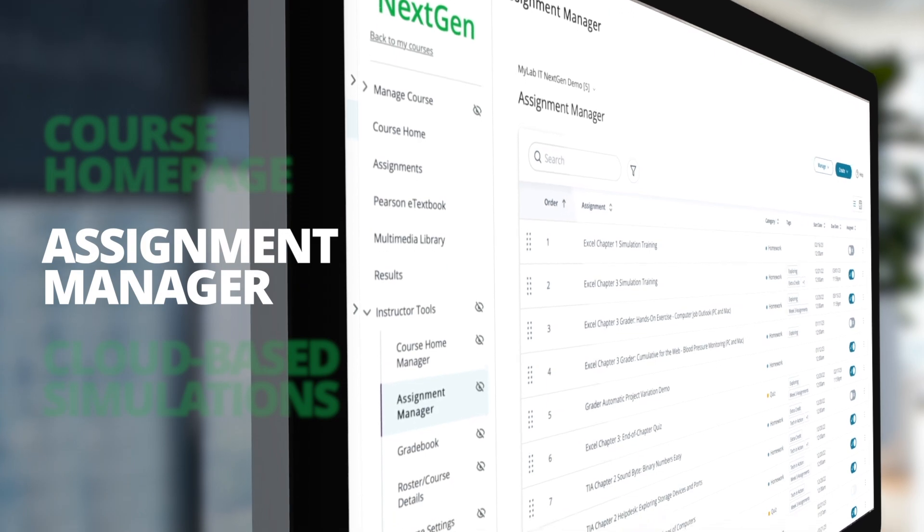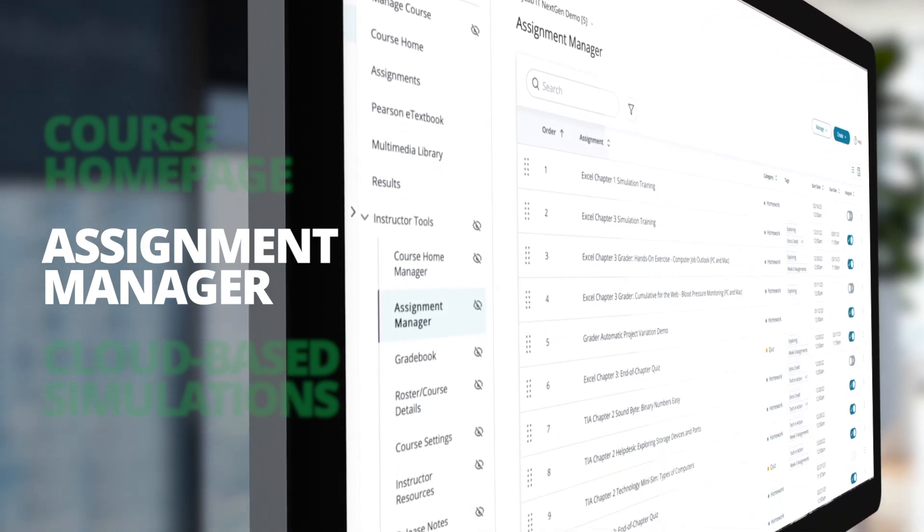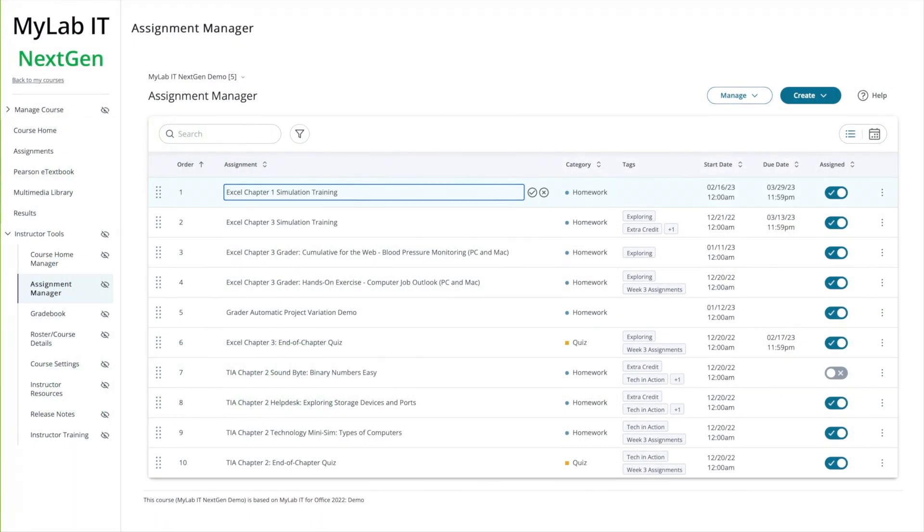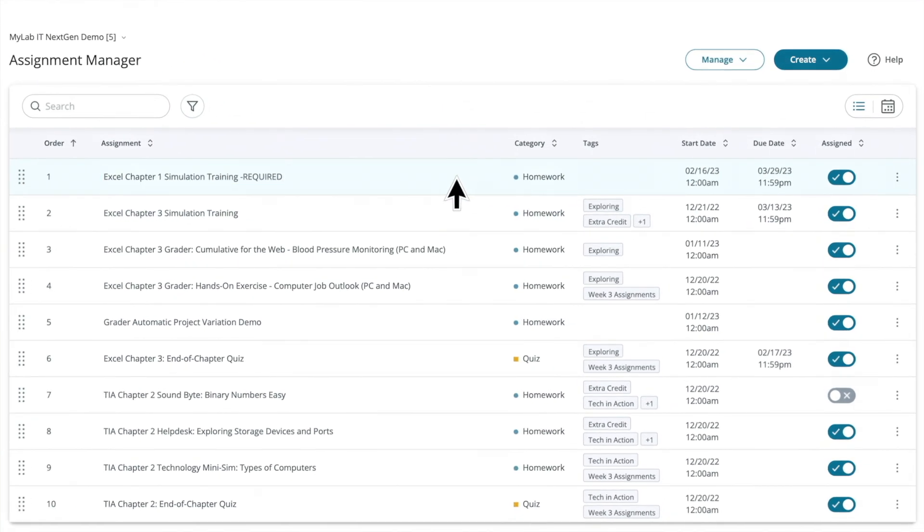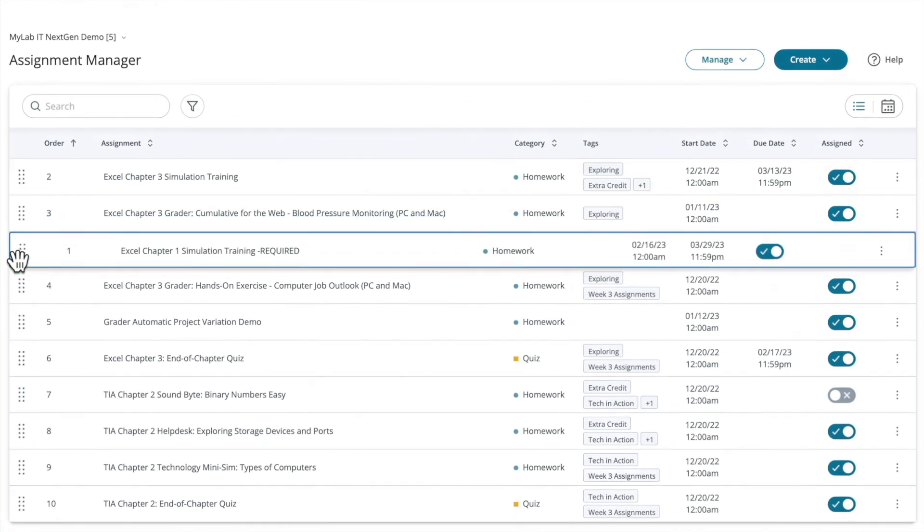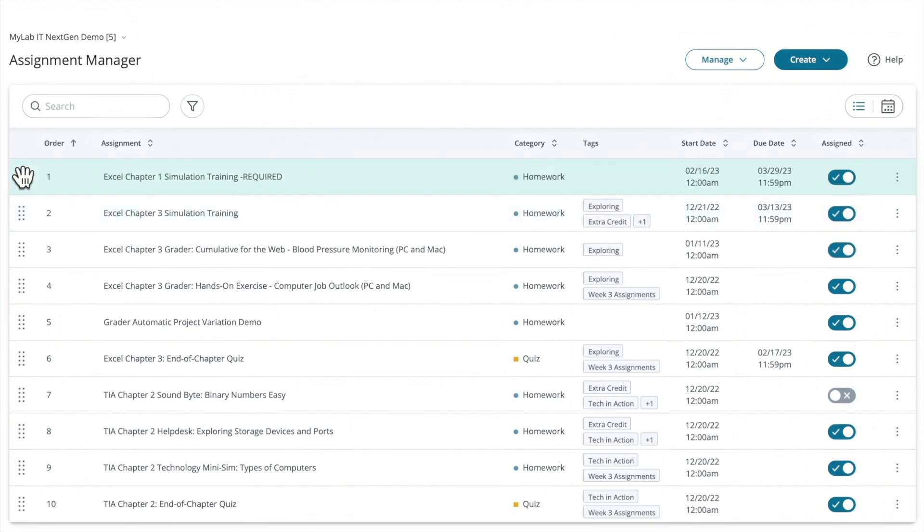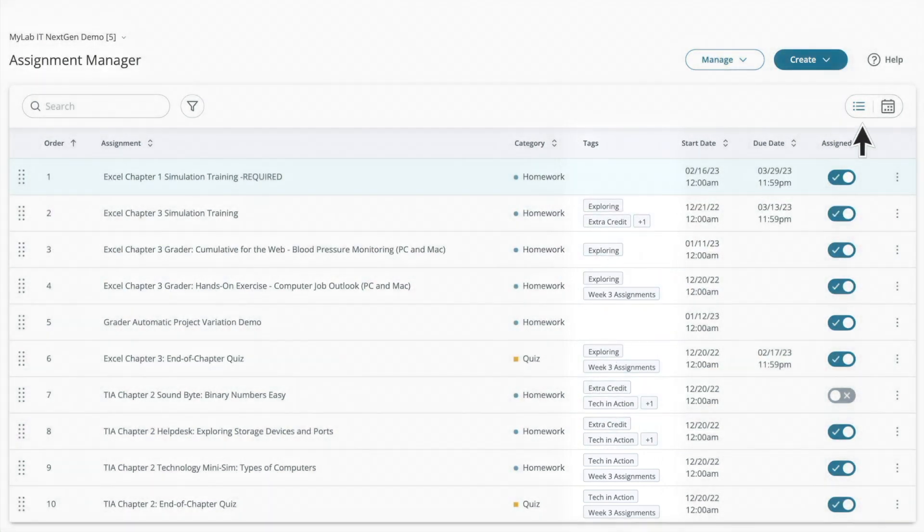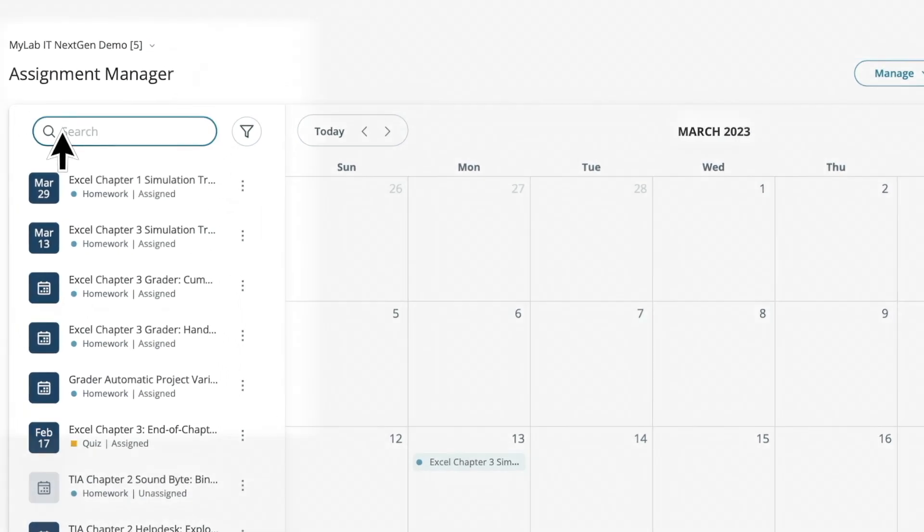Secondly, here's the MyLab IT Next Gen Assignment Manager. It's a major upgrade. Today, it's easier than ever to rename assignments and to reorder them. Tagging specific assignments is also easier, and the calendar functionality is more robust.